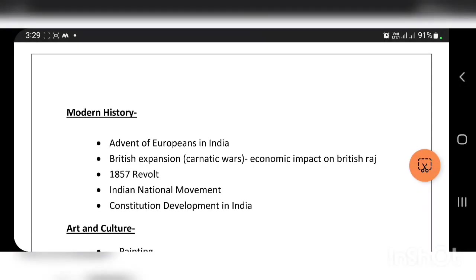Modern history covers the advent of Europeans in India, the British expansion and Carnatic Wars, the economic impact of British rule, the 1857 revolt, the Indian national movement, and constitutional development in India.